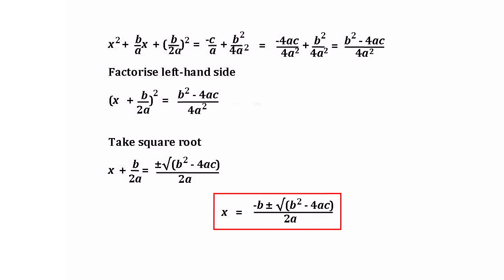Now let's simplify the right-hand side. We have x squared plus b over a times x plus b over 2a all squared, equals minus 4ac over 4a squared plus b squared over 4a squared. The right-hand side simplifies further, putting it all over the common denominator: b squared minus 4ac all over 4a squared. Now let's factorize the left-hand side to give x plus b over 2a all squared, equals b squared minus 4ac all over 4a squared. Taking the square root of both sides, we have x plus b over 2a equals plus or minus the square root of b squared minus 4ac all over 2a. Finally, moving that b over 2a to the right-hand side, we have x equals minus b plus or minus the square root of b squared minus 4ac, all over 2a. And there's our general formula for solving a quadratic.